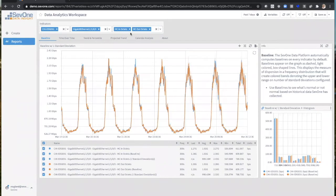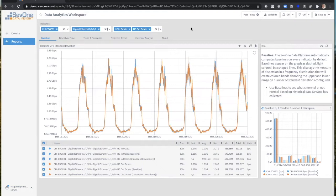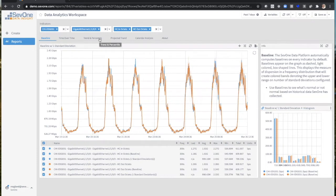In this case here, we're using HC in-octets and HC out-octets. We've got about five out-of-the-box specific areas that you can use to analyze the data we provide to you. We've got baseline, time over time, trending and percentiles, projected trend, and calendar analysis.